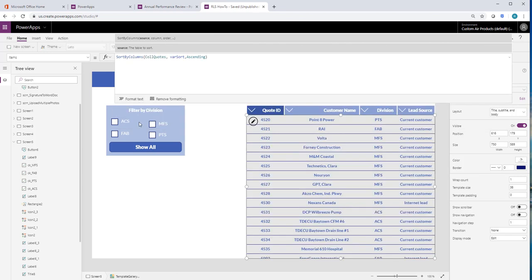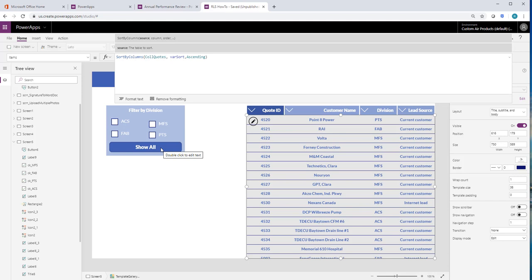So the rest of this is going to be on these checkboxes. So they're going to change what is shown off by altering the collection. So I'd have the show all also, I'm going to set that off a variable, kind of like the sorting does.